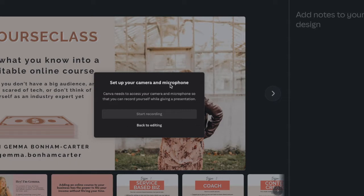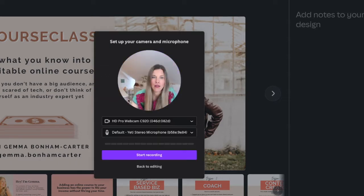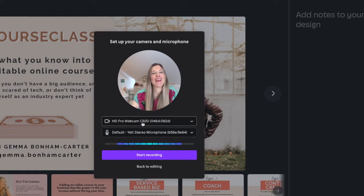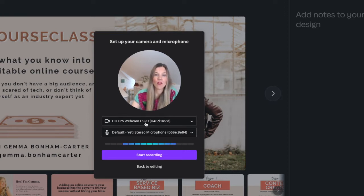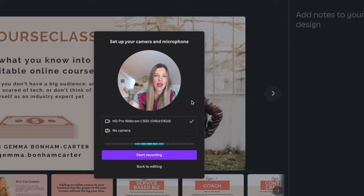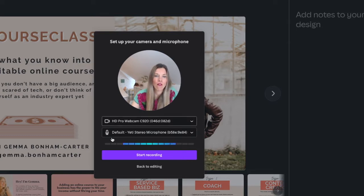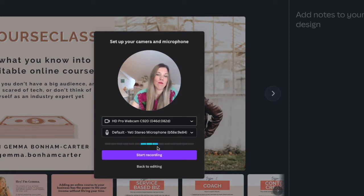It says to set up your camera and microphone, so we're going to say yes. There I am — it's picking up my webcam and my mic. If it was choosing the wrong settings, or if you have multiple things hooked up to your computer, you can just come in here and click the right one.